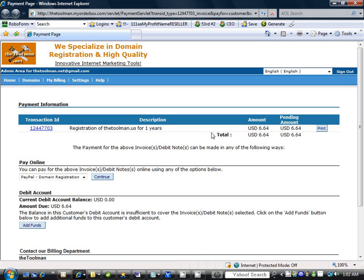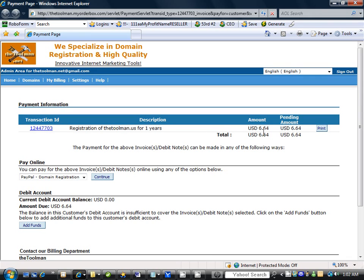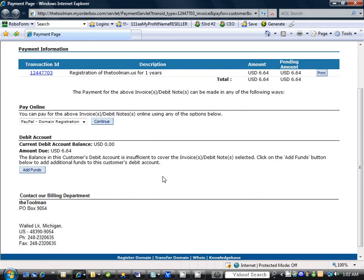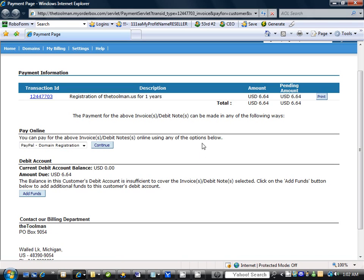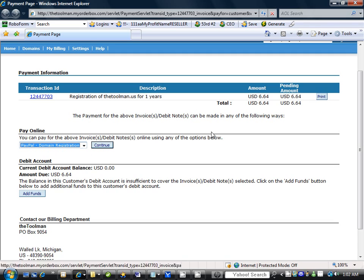So now when you get to this page it shows your transaction ID, registration of thetoolman.us for one year, the amount $6.64. Now you can print this invoice out for your hard records, your taxes or anything that you have for the end of the year.